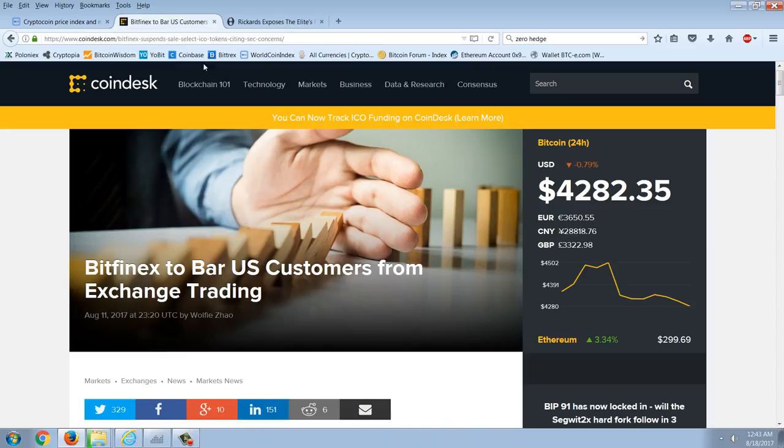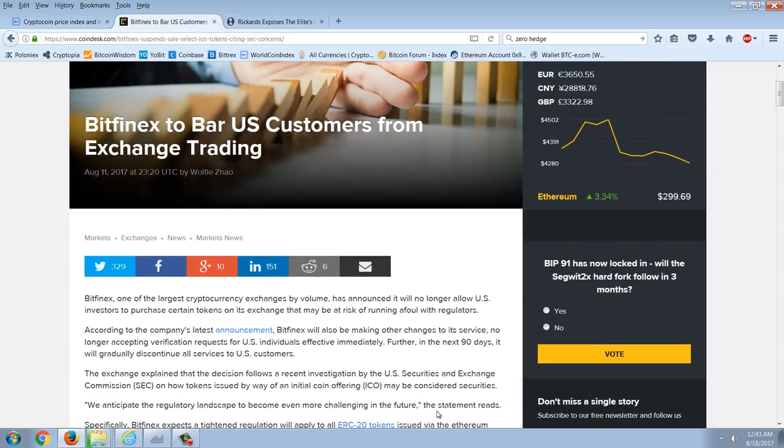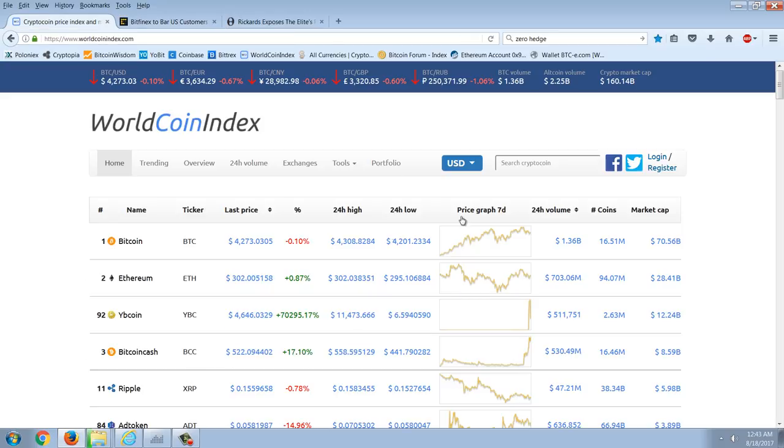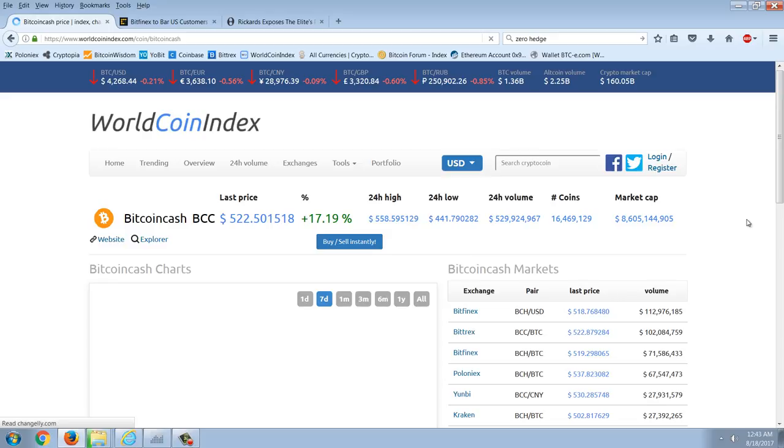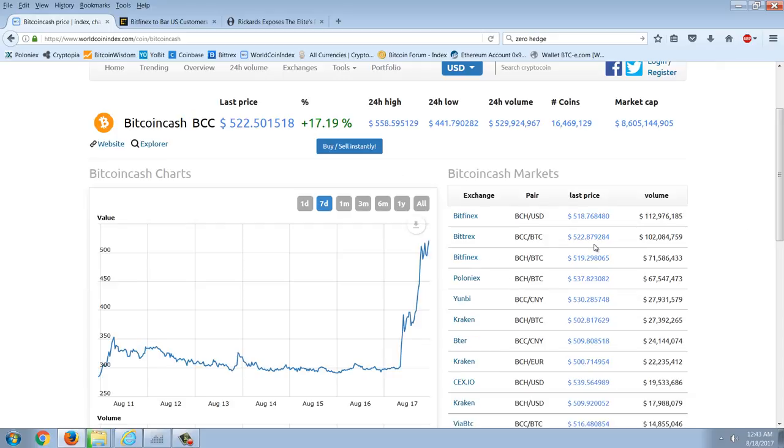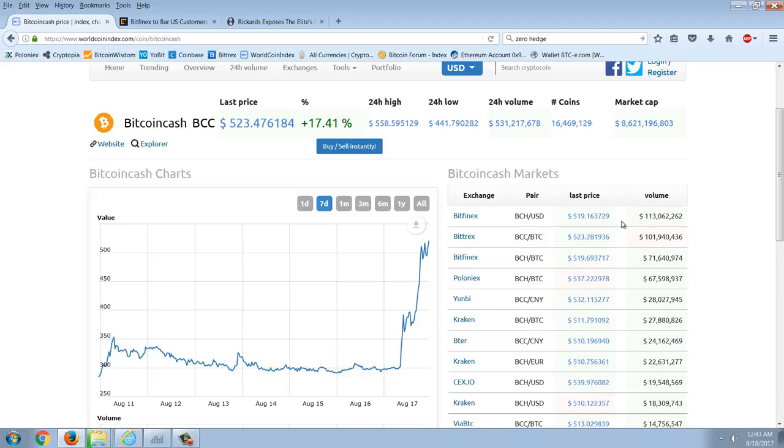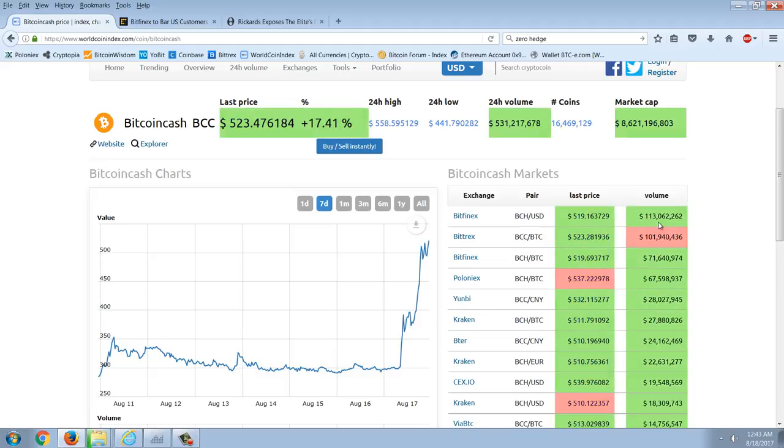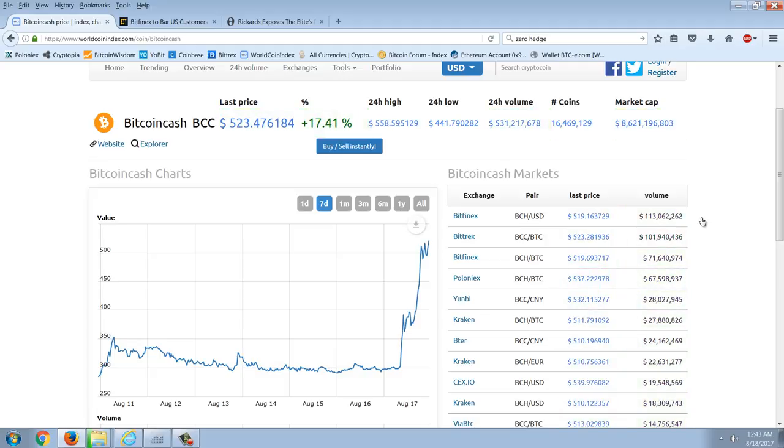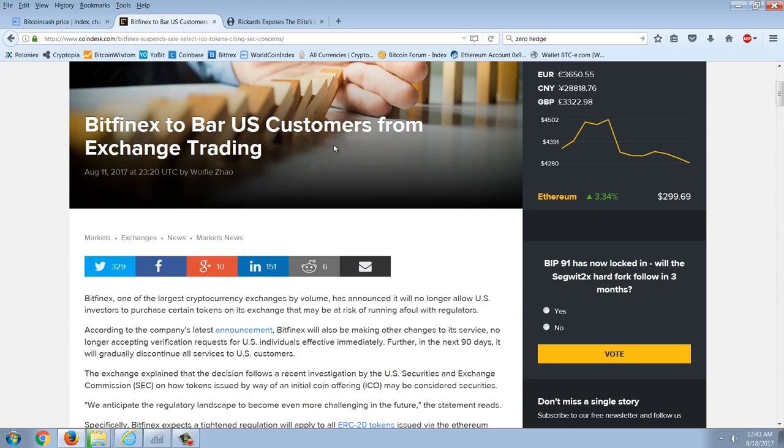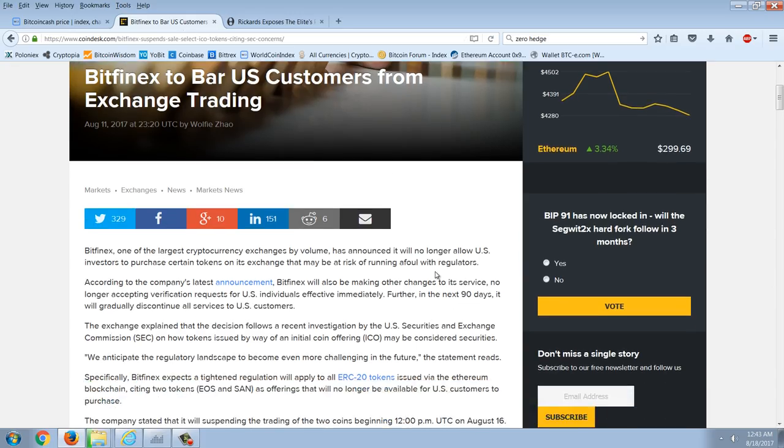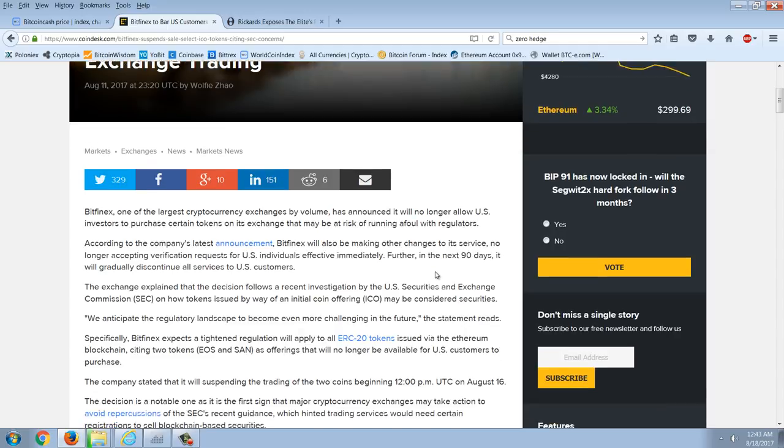Here's the latest from Bitfinex. Bitfinex is going to bar U.S. customers from exchange trading. Now, Bitfinex is big. You can see here, if you look at the Bitcoin Cash volume, Bitfinex is number one at $113 million with Bittrex coming in number two at $100 million. So Bitfinex is number one in trading for Bitcoin Cash and it's going to bar U.S. customers. Let's read this.